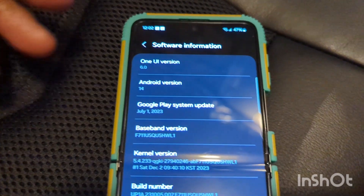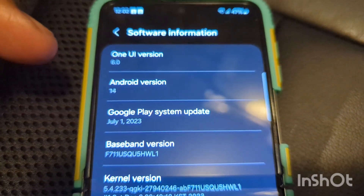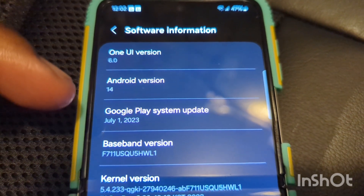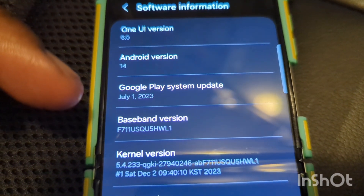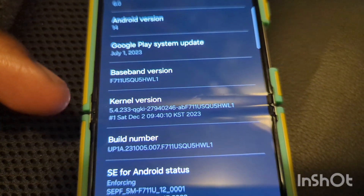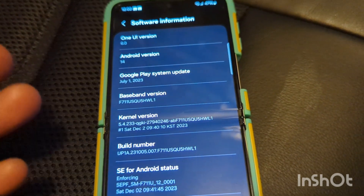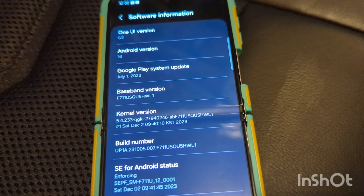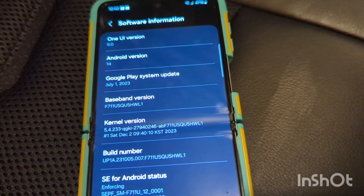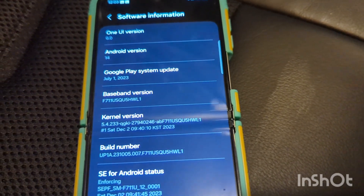Okay guys, so the phone finally updated. It is now on One UI version 6.0, Android 14. The system update was July 1, 2023 — there's the kernel version, build number, and everything. So I want to say it's like a 50-50 improved change on the phone. I really love the quick toggle look of everything, so we're about to get all into that.